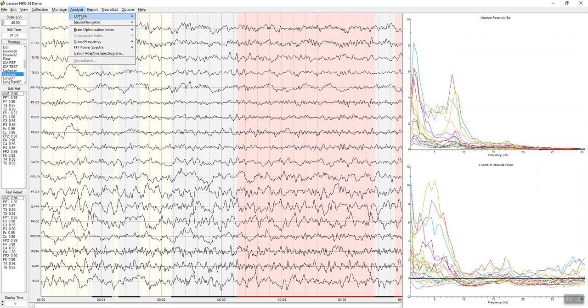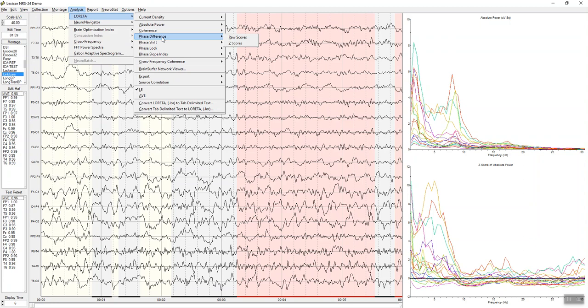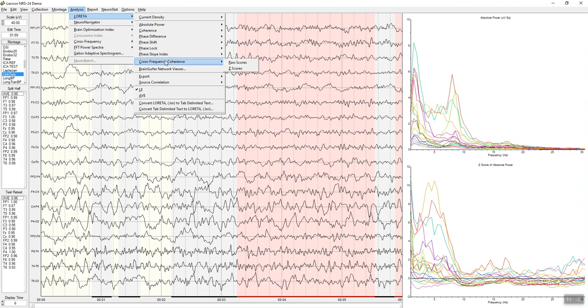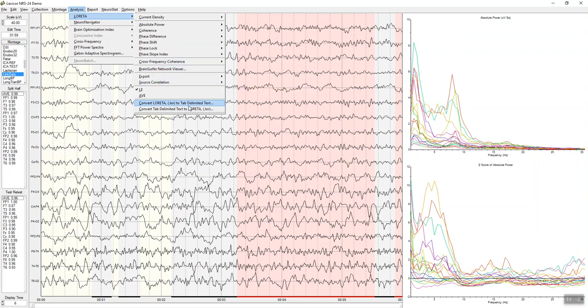Under analysis, we can use the Key Institute LORETA and sLORETA for absolute power, coherence, phase differences, phase shift, phase lock, as well as the phase slope index. Cross-frequency coherence can be evaluated. Brain Surfer Network Viewer, that's really brain-computer interface, source correlations. You can export LORETA and Key Institute to tab-delimited format.